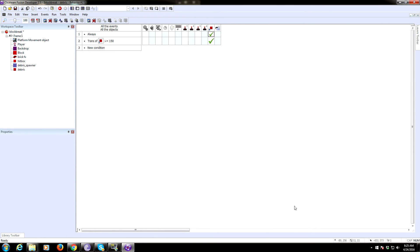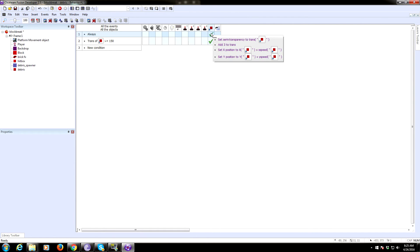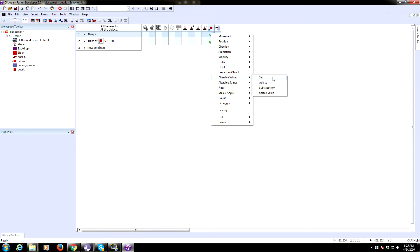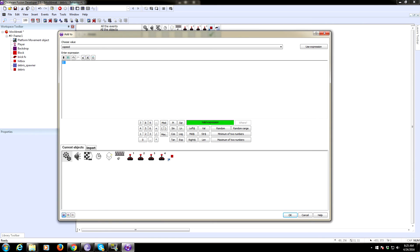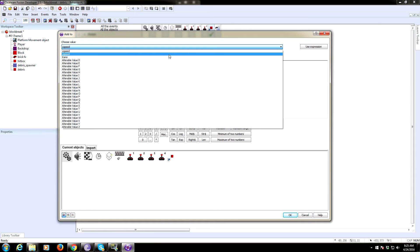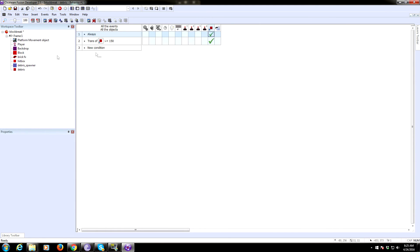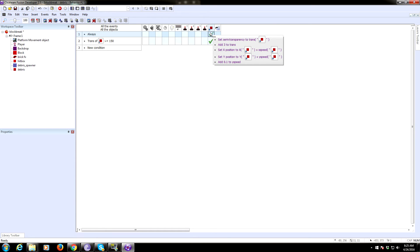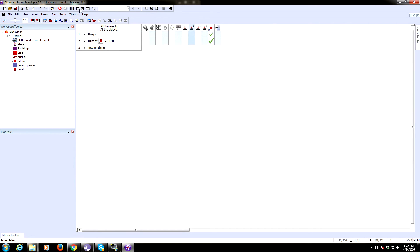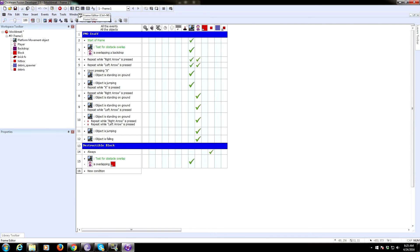We need gravity on the debris — when a brick breaks, the debris should fly up but then come back down. So always modify the y speed variable by adding 0.1 to it each frame. This simulates gravity pulling the debris downward over time.